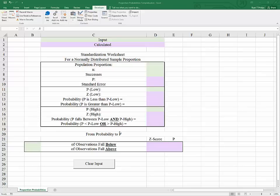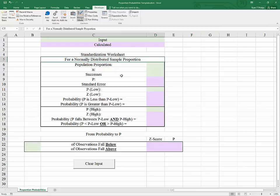In this video, we're going to see the process for standardizing a sample proportion. The process is a little bit different from that of standardizing a sample mean. We're going to look at the differences and build a template for standardizing sample proportions when it's appropriate. The first thing to point out is that we do need a sampling distribution of a sample proportion that can be approximated with the normal distribution.